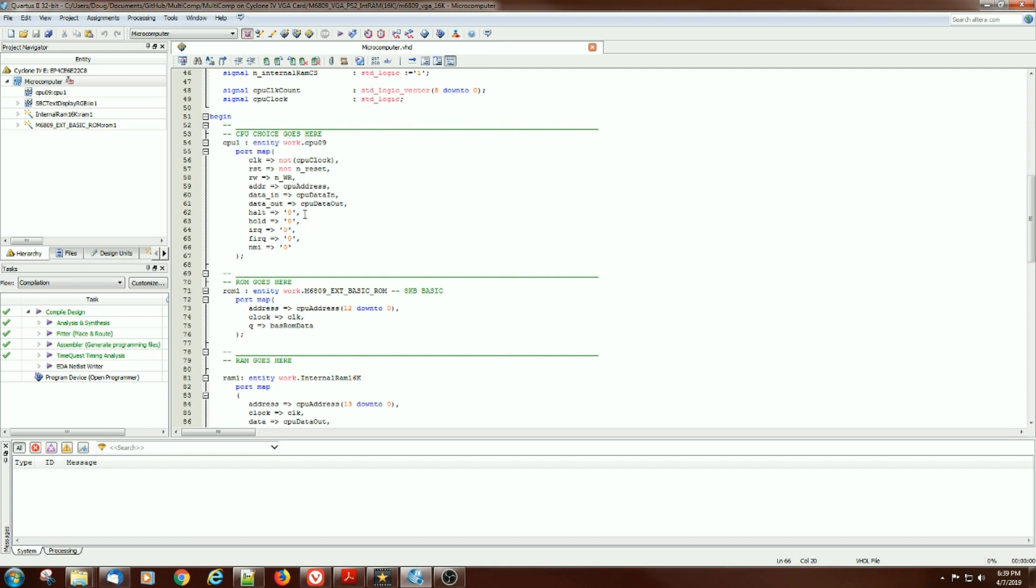Has all the standard features that it would have, although I don't think the interrupt lines are set up for external interrupts. It probably could be quite easily.